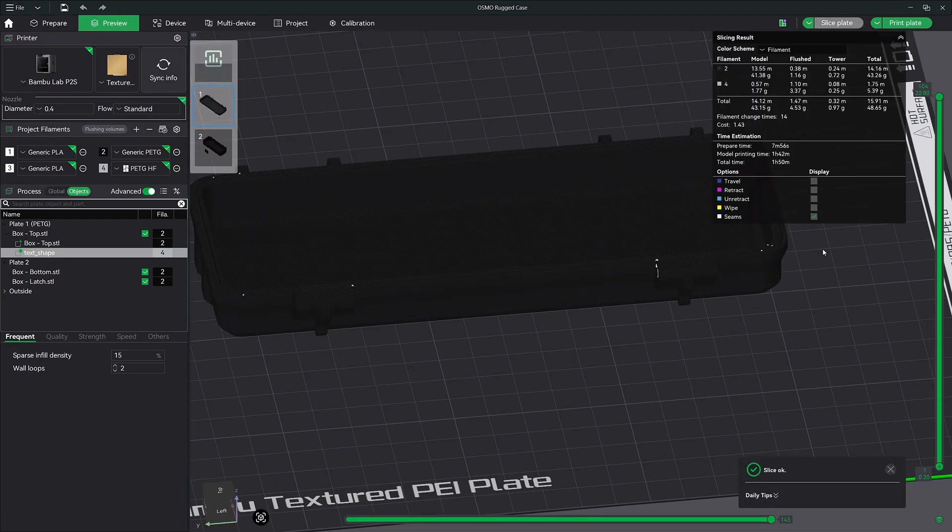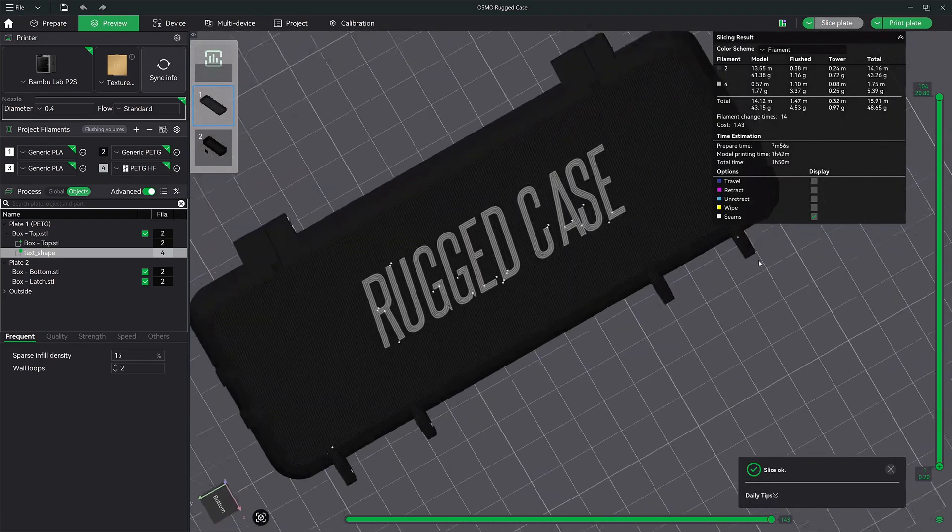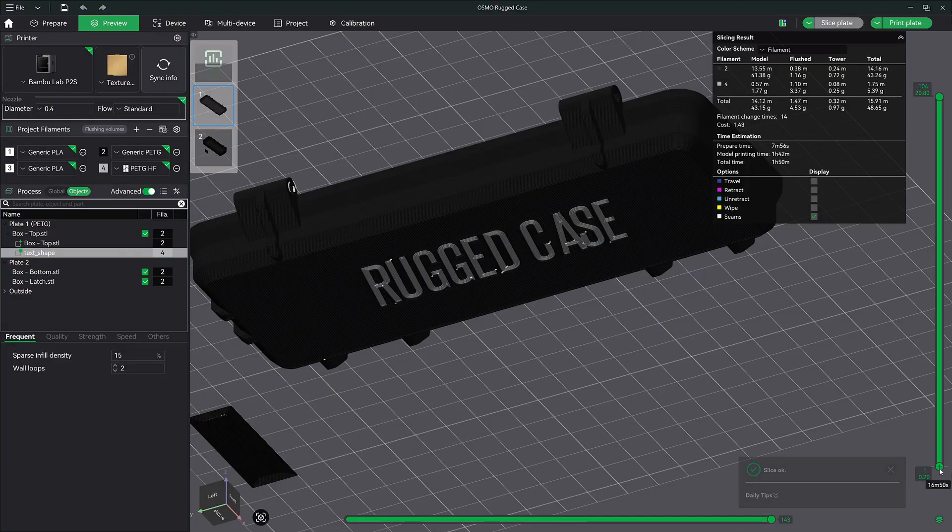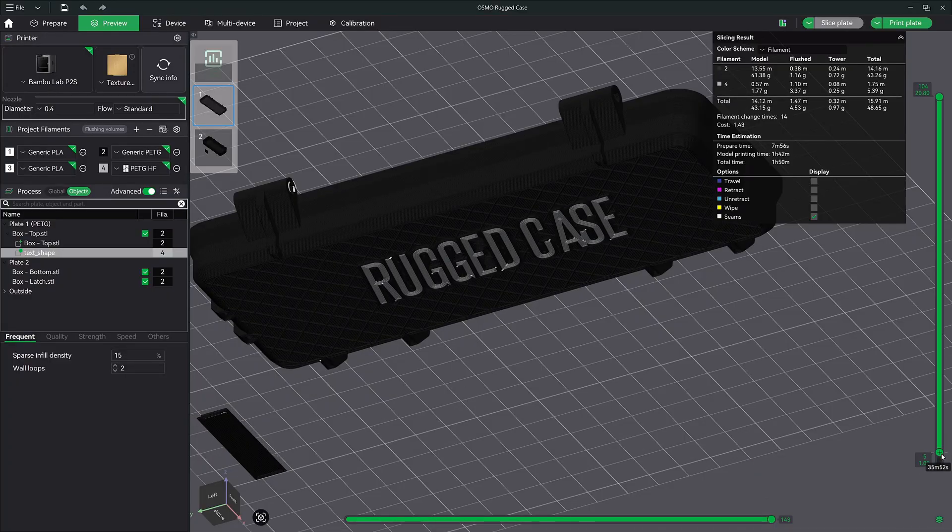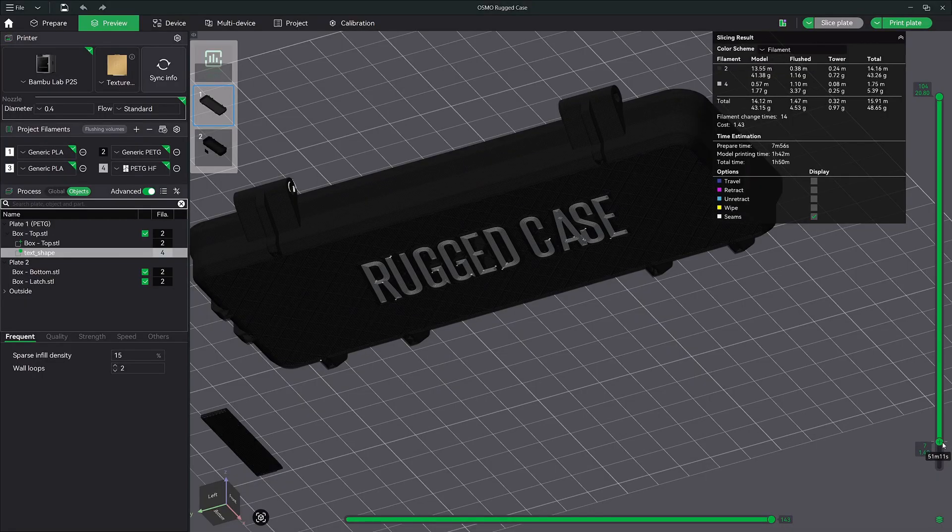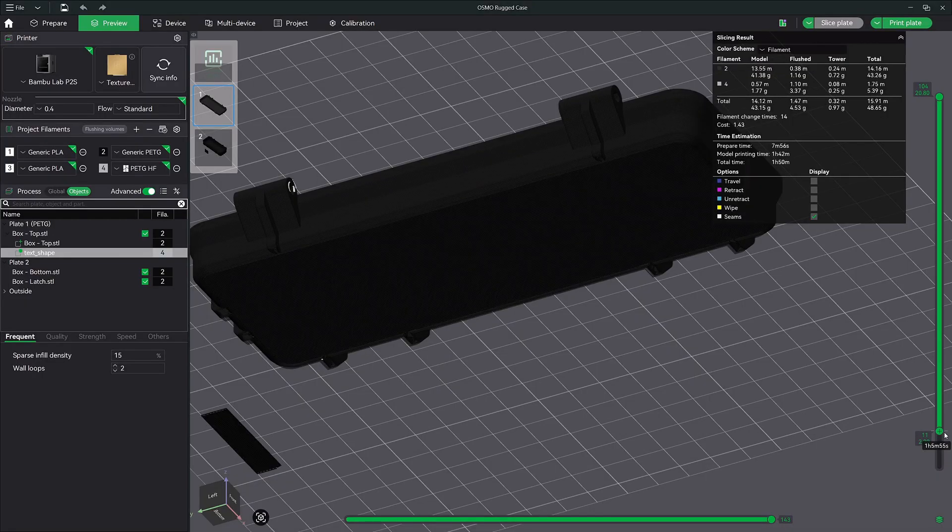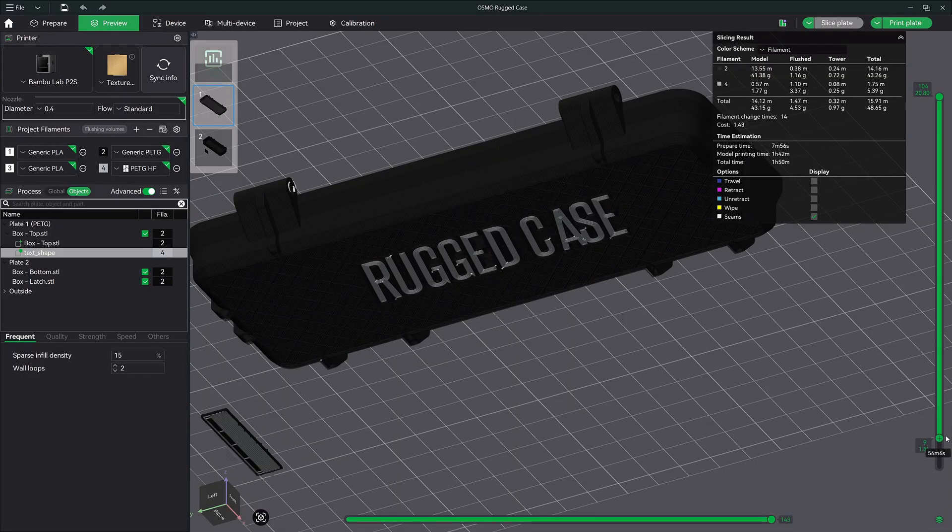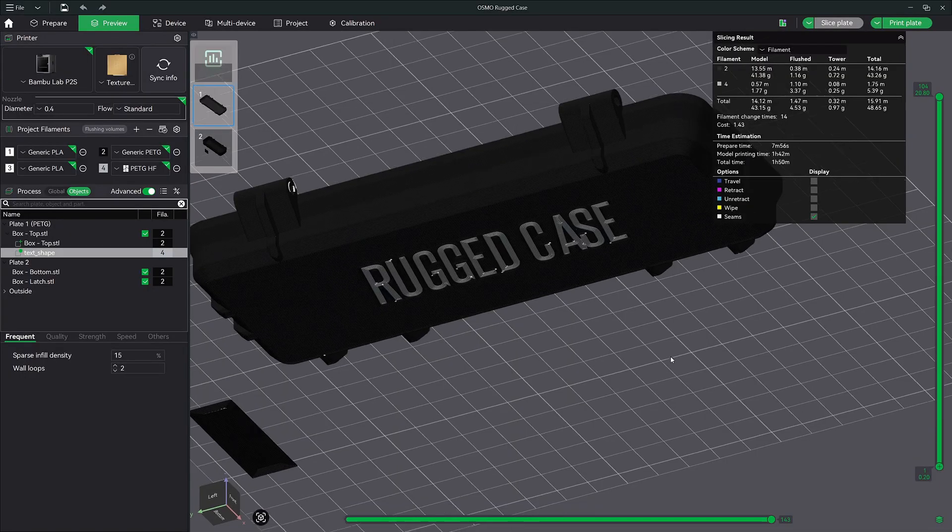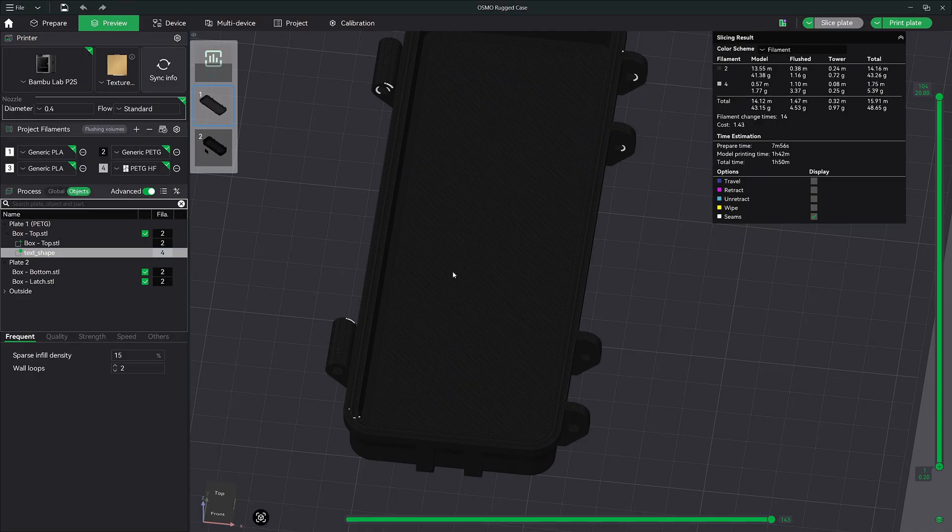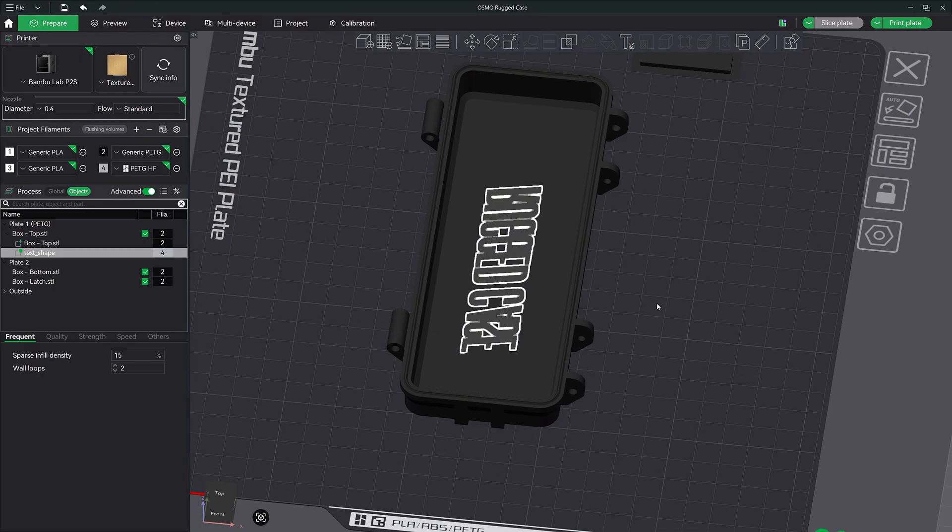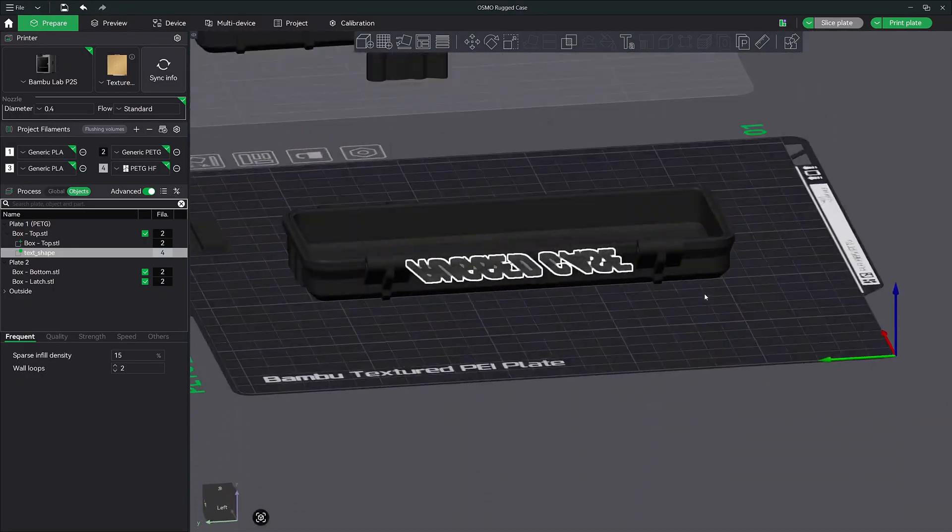So yeah, there we go. Still got probably - let me see - one layer, two, three, four, five, six, seven, eight, nine, ten. So you still get 10 layers of text depth. It's perfectly fine on one millimeter, and now it's not coming out through the top. But that is how you do it.